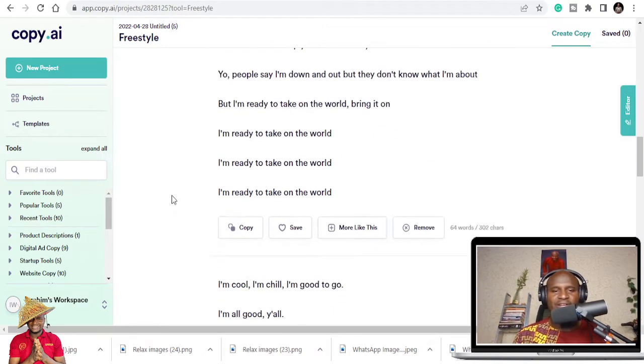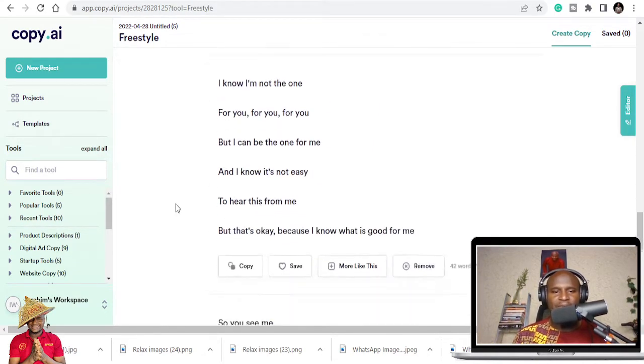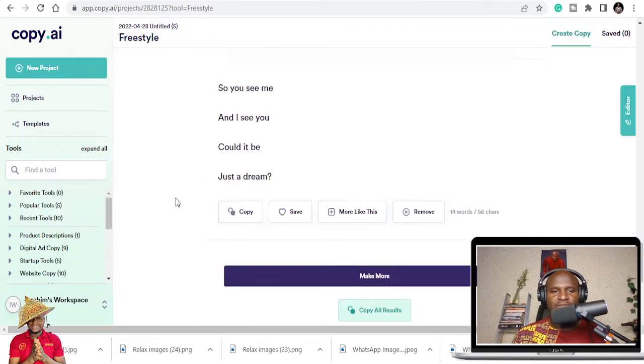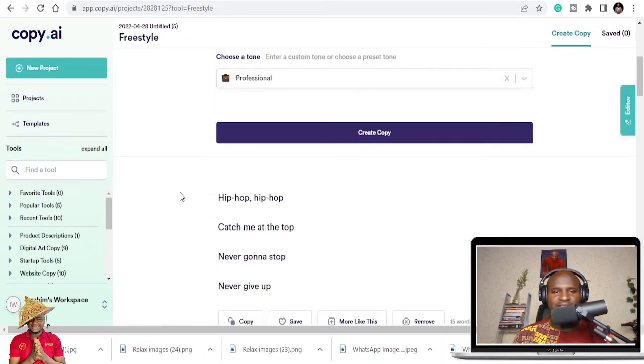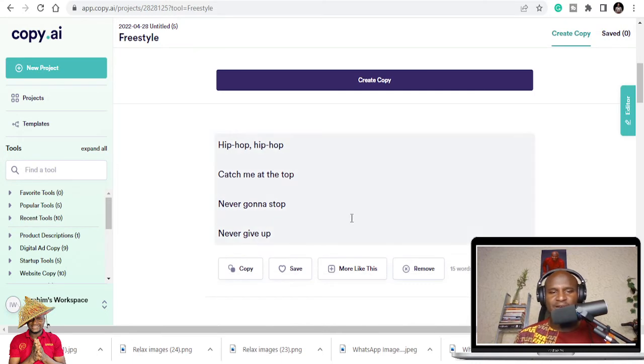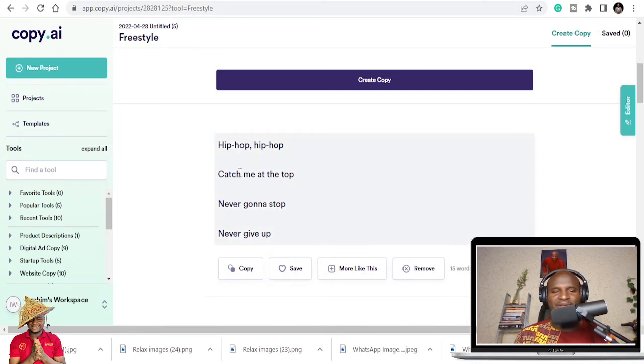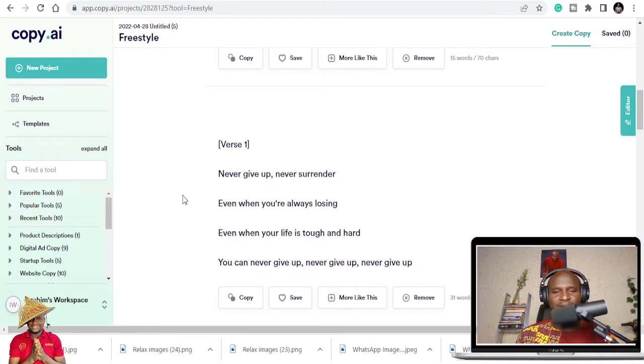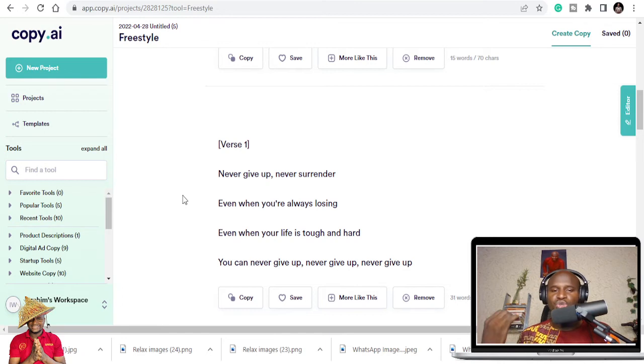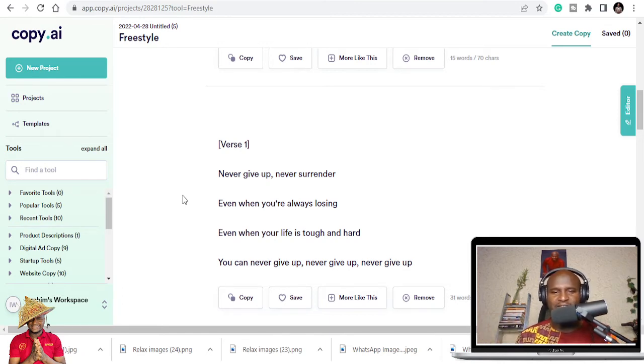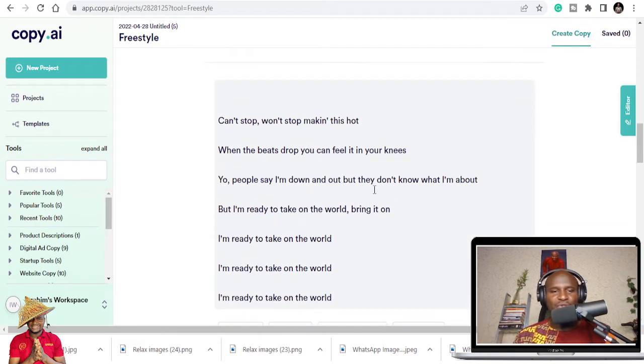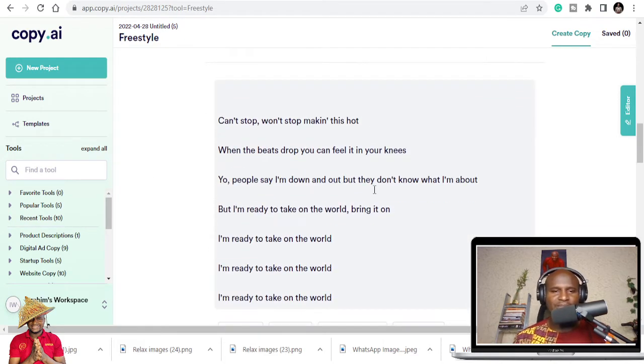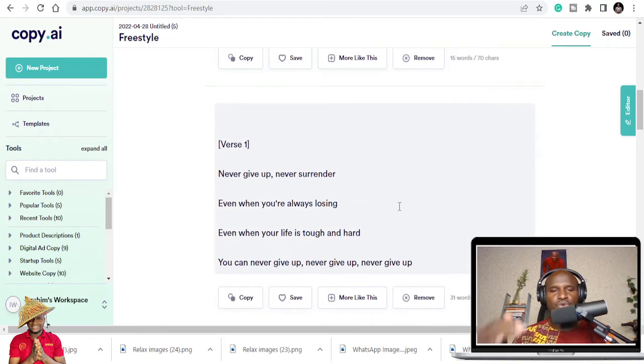As you can see, what do they have? Let's see. Hip-hop catch me at the top, never gonna stop, never give up. This could be like a mini verse. Verse one: never give up, never surrender, even when you're always losing. Even when your life is tough and hard, you can never give up. So there are different versions. They will create different versions for you.